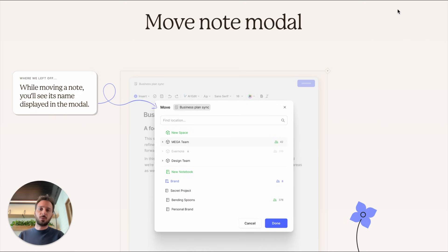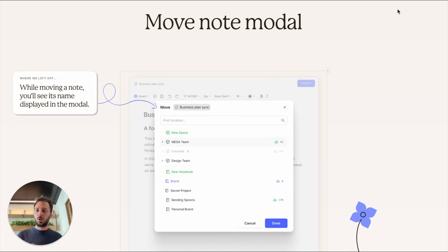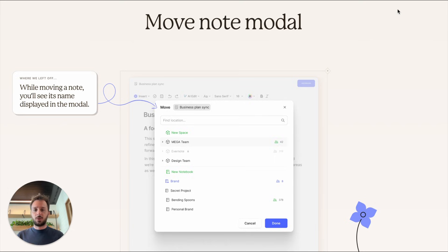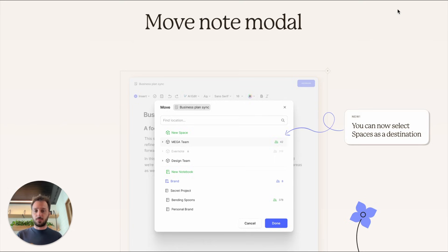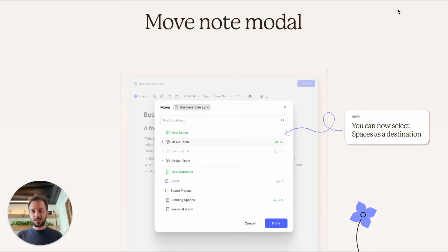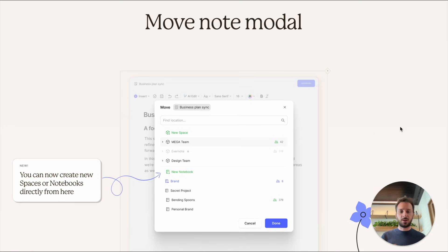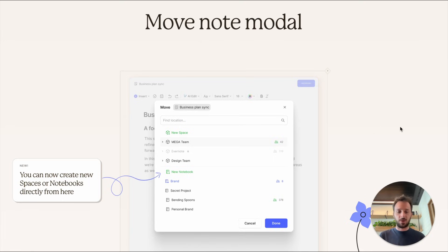Another improvement is the move note modal. We keep iterating on that. If you remember, a while ago we improved it so that as you're moving the note, you still see the name of the note in the modal. Today there are some new things we released. You can now select a space as a destination, which you couldn't do previously, and you can now create new spaces and new notebooks directly from that modal in case the notebook or space where you want to move it isn't there yet.